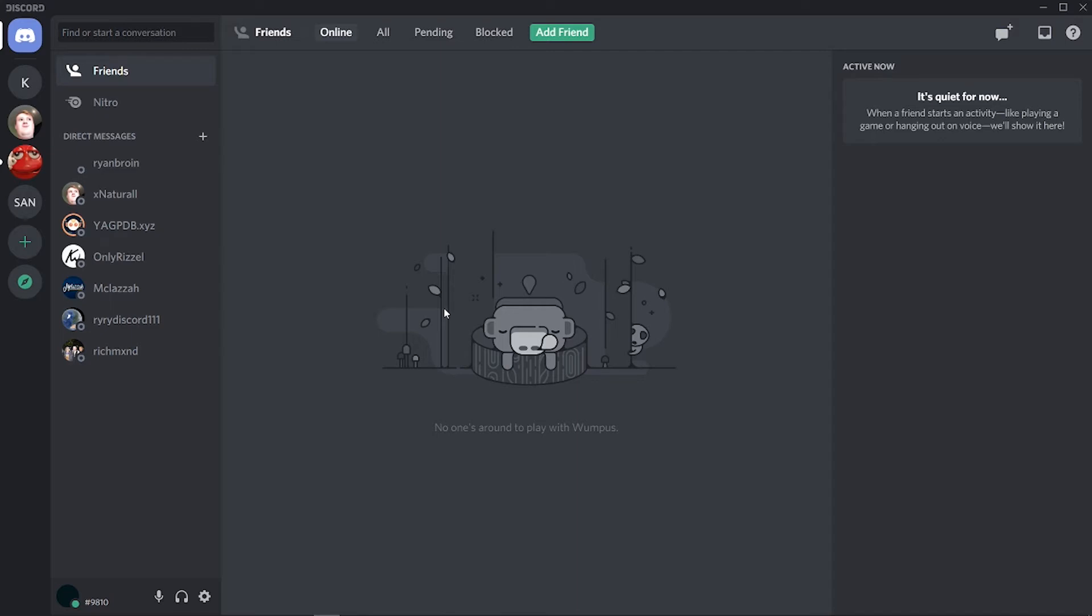Hey guys, in this video I'll show you how you can ban someone from your Discord server without them ever being in the Discord server. If you just want to ban them straight away without them ever joining your Discord server, here's what you need to do.